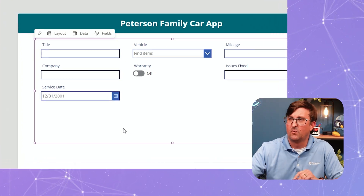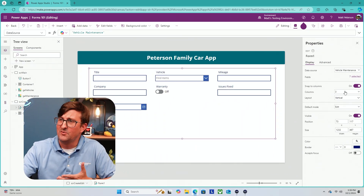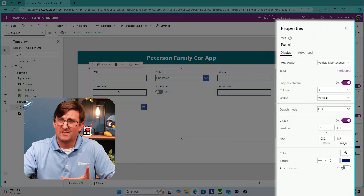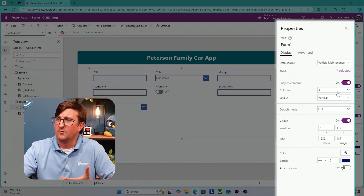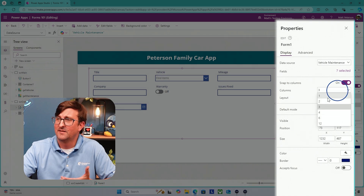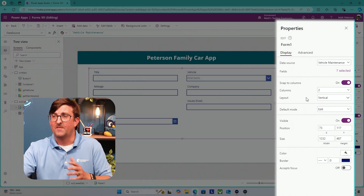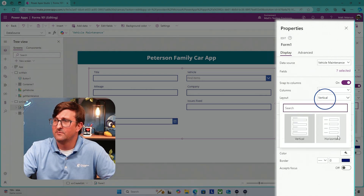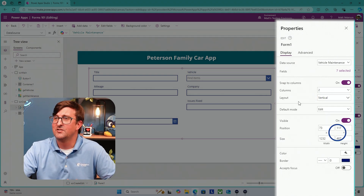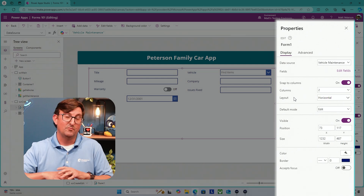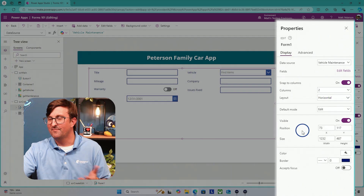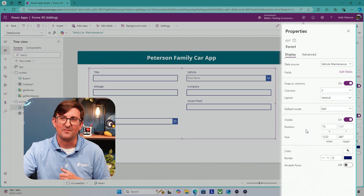Now one of the things you can do with forms — just really quick basics — you can change how many columns to show. If I don't want a three-column form but would rather have a two-column form, I can come over here and change it to two. If I don't want the field names on top of the data entry, I can go to vertical and change it to horizontal. I kind of like it vertical, so I'm going to change mine back to vertical.